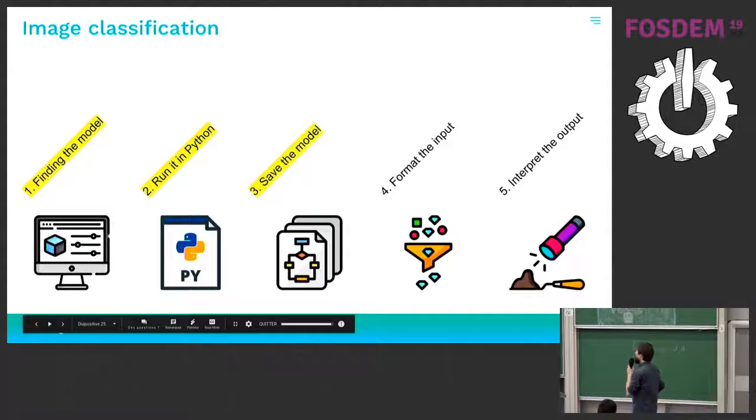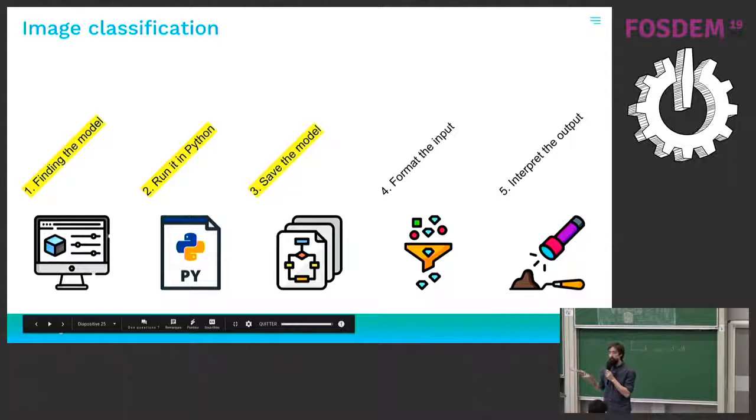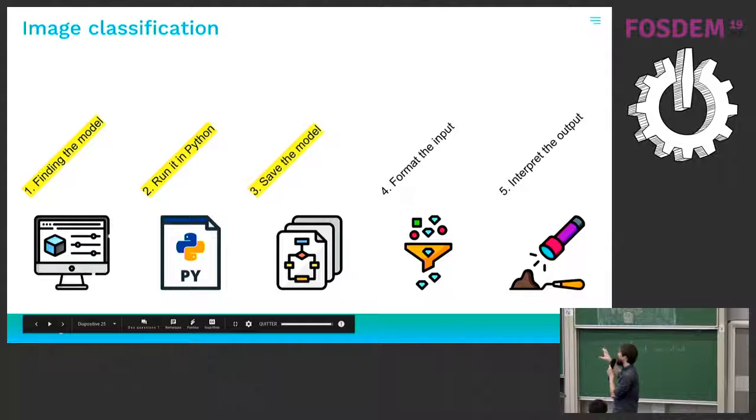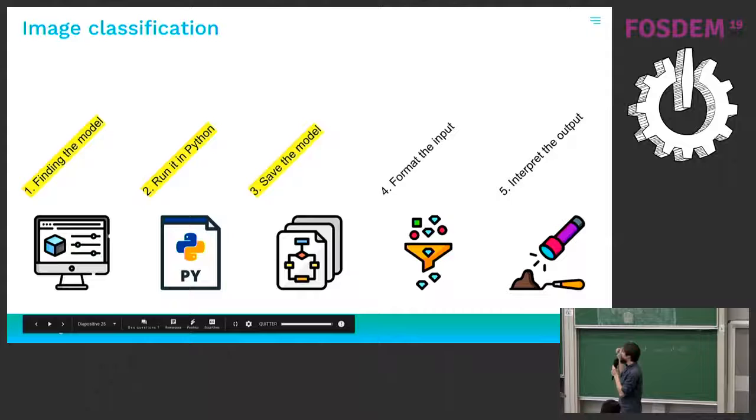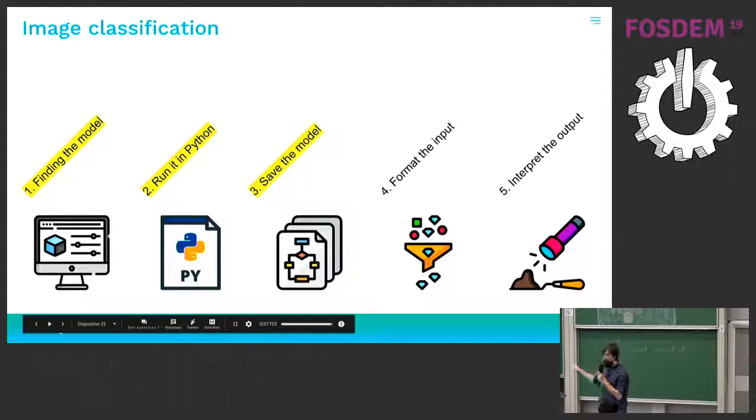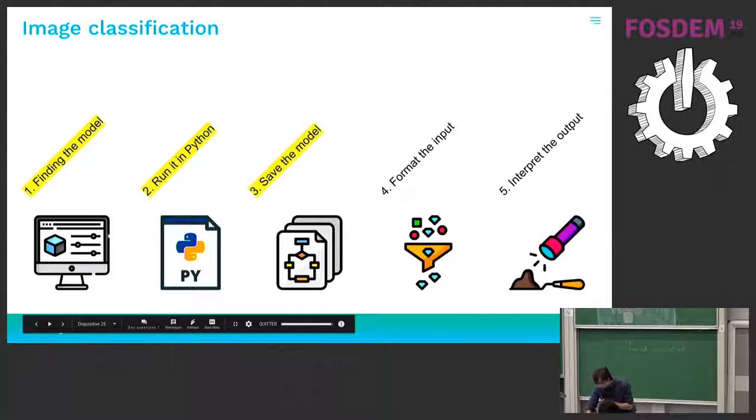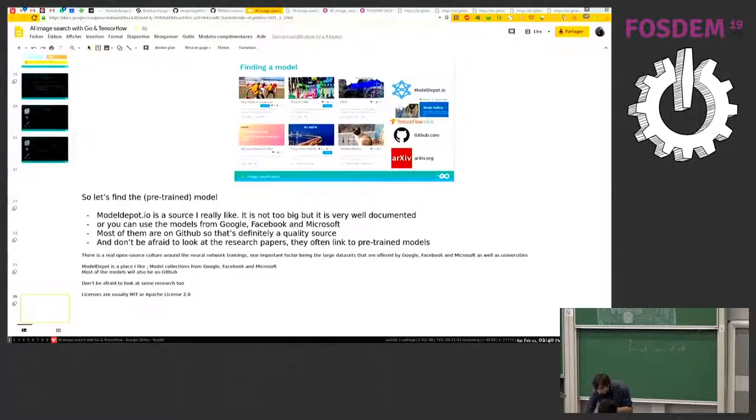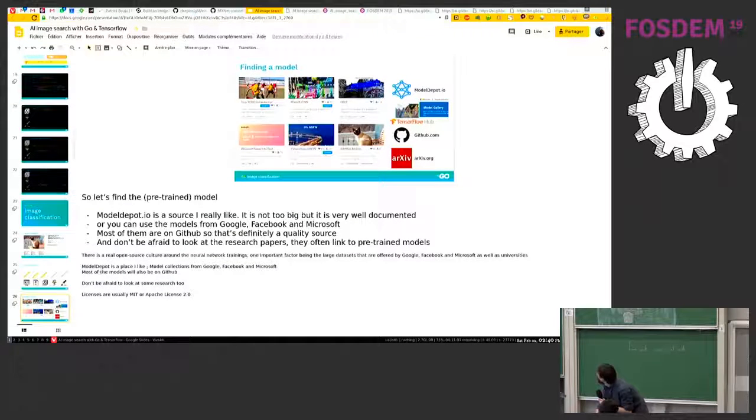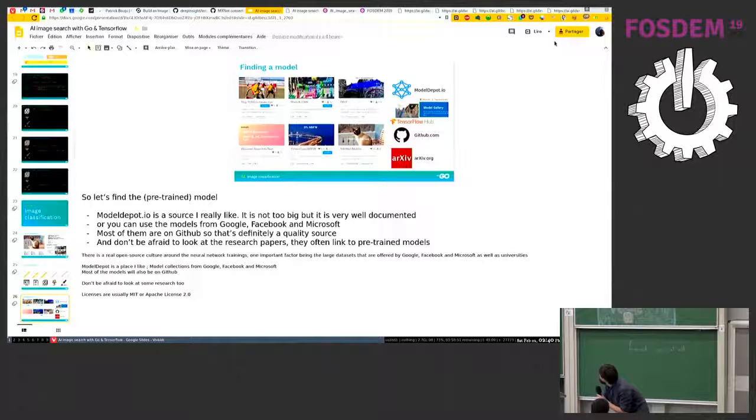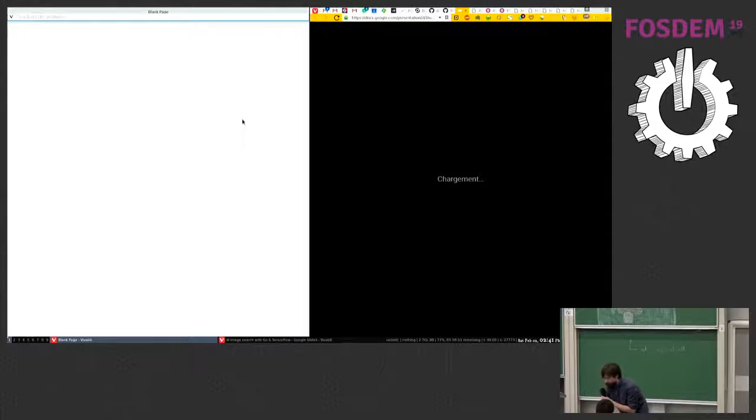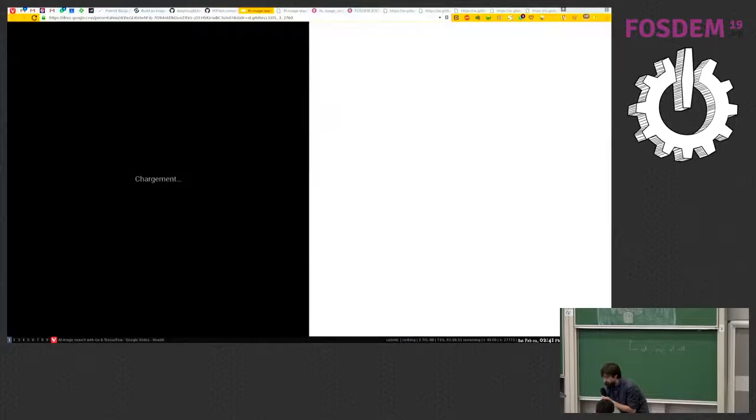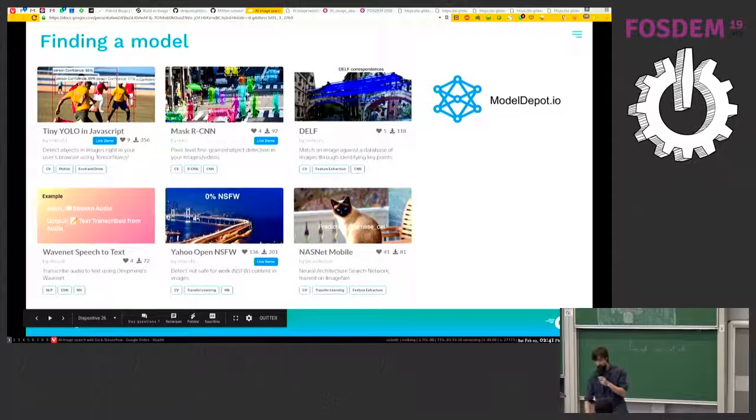So we'll need to add three more steps before actually running it into Go. The first one is to find the model. The next is to run it into Python, and then saving the model. And then the two other ones we know about. Yeah, it's better. All right.